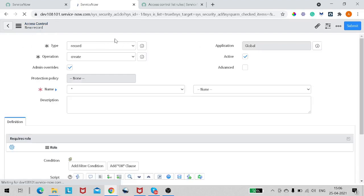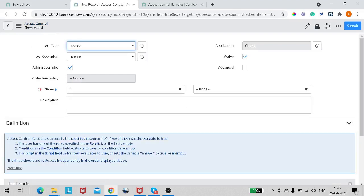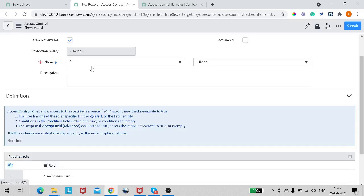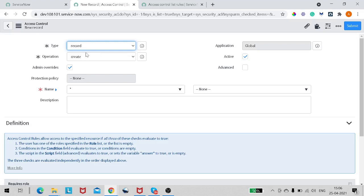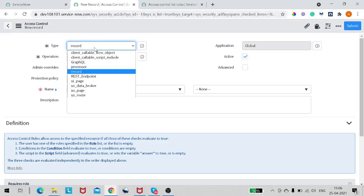As soon as we click the New button, a new form arises — this is the form created for ACL, and it has a lot of fields. The first field is Type. In the type field, ACL can run on client callable, scripting, loop processor, record, REST endpoint, and UI pages. 99% of the time you are creating a Record ACL. Sometimes REST endpoint is used, but record is the default value.